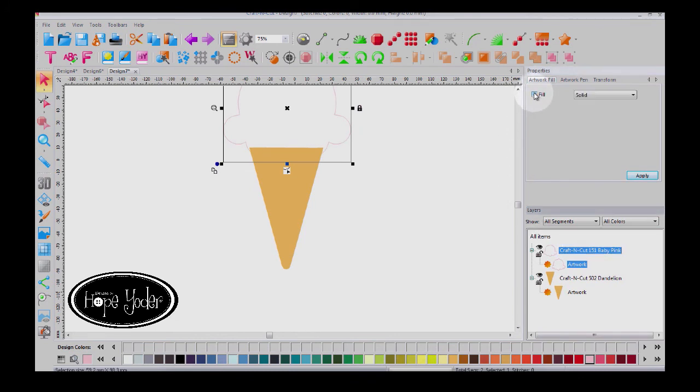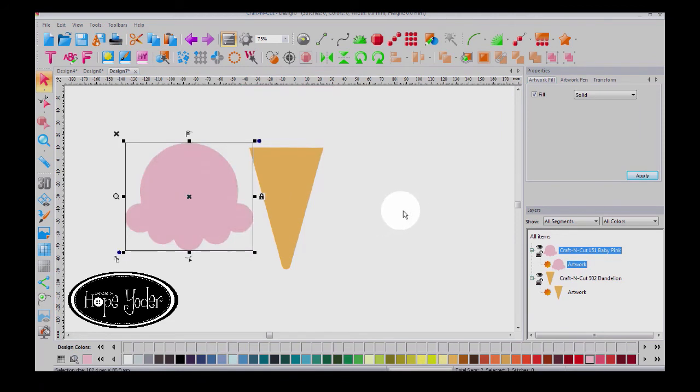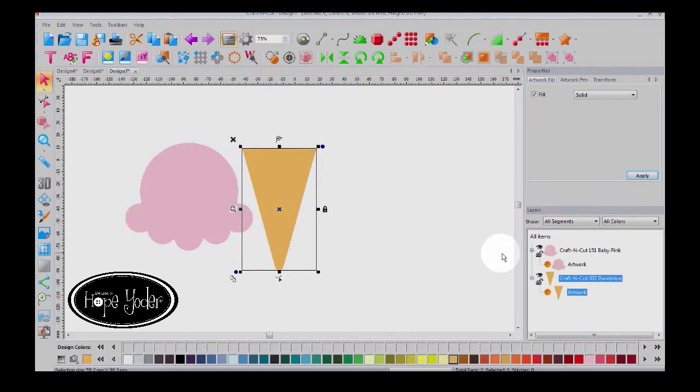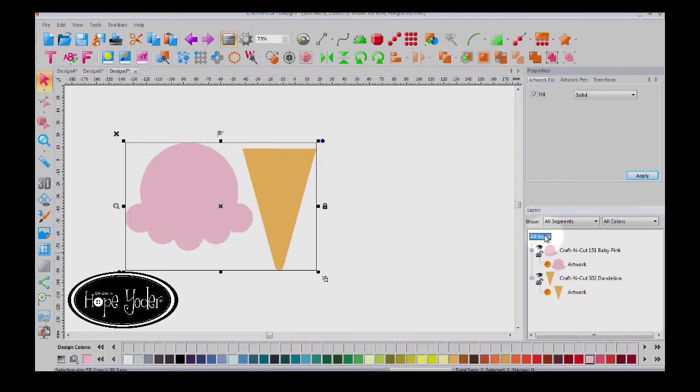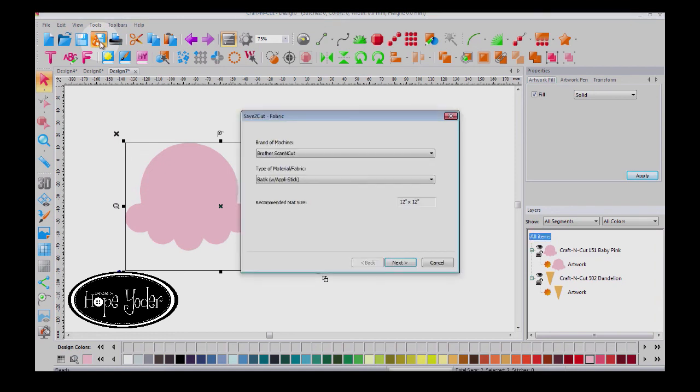And so I'm going to take these two close together and the next thing I'm going to do is select all items. I'm going to come to save to cut and you're going to run your design through save to cut. This is what's going to generate the two cut files for the ice cream top and bottom and it's going to give you all the cut settings.